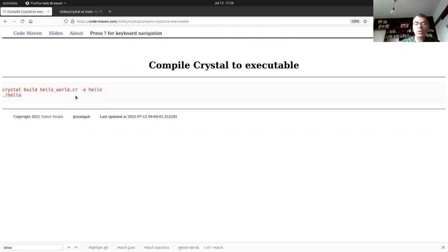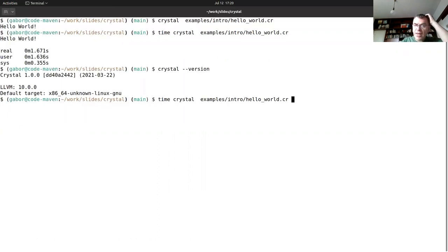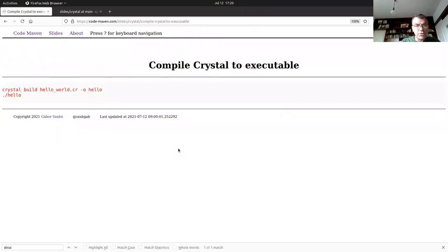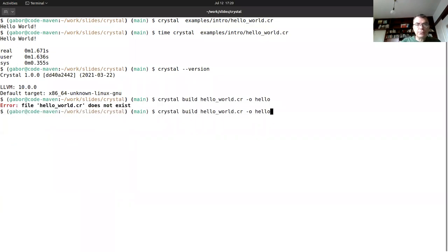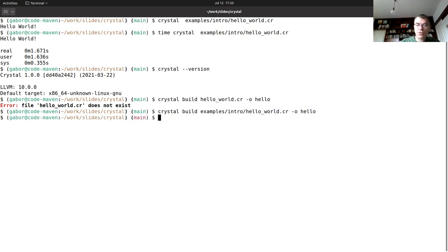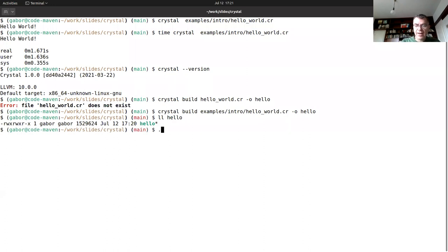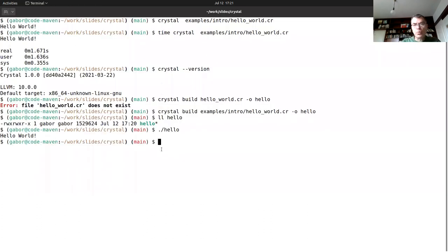Before we get further, let me show you what to do when your project is ready and you want to ship it. When you run `crystal filename.cr` it compiles to a temporary file and deletes it. But if you'd like to distribute it, run `crystal build name_of_file` and give it the `-o` flag with the output name. This creates a standalone executable. When you run that file, it already prints fast because there's no compilation step.